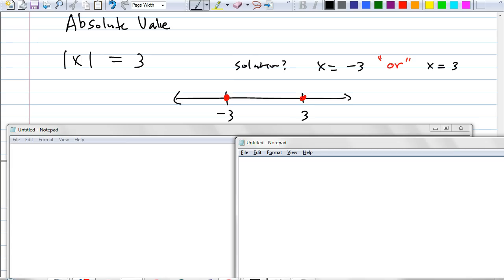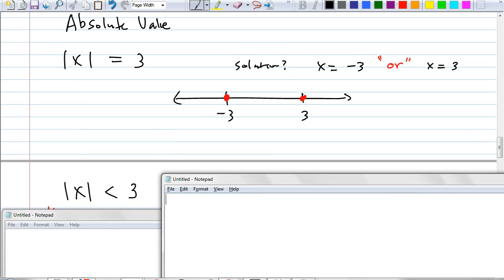So it turns out, if you have the absolute value of x equals some number, you get a disjunction every time — you use the word 'or' in the middle. Now, what if I use an inequality instead of an equals sign? What can I plug in for x so that the absolute value of x is less than 3? Sam suggests negative 4 — but absolute value of negative 4 is 4, that won't work. Negative 2 will work: absolute value of negative 2 is 2, and 2 is less than 3.